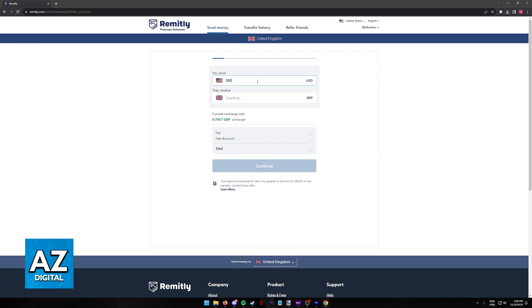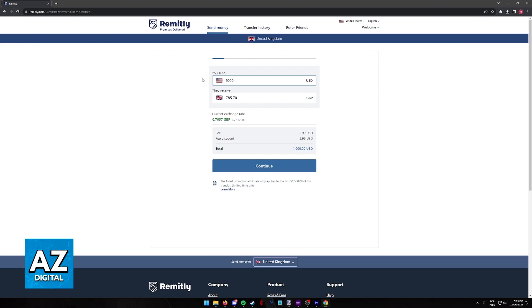Whenever you type out an amount in US dollars, they are going to use their own conversion rate and automatically display the amount that your recipient is going to receive. If everything looks okay, just click continue.